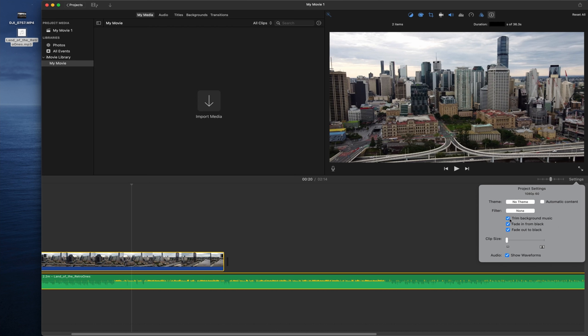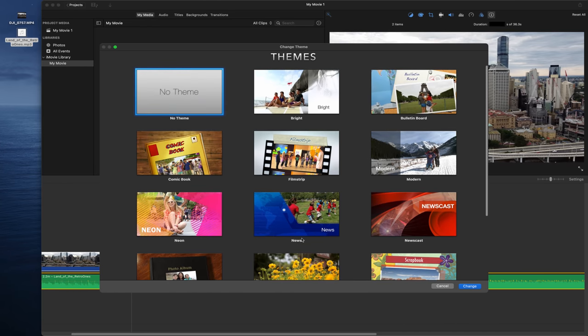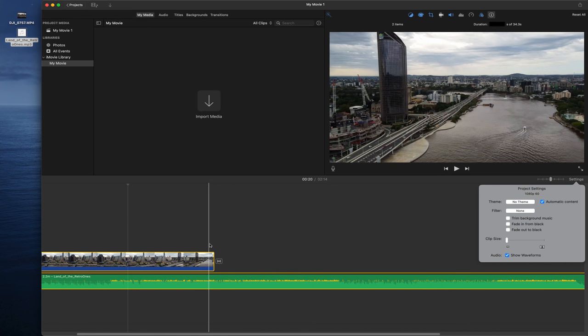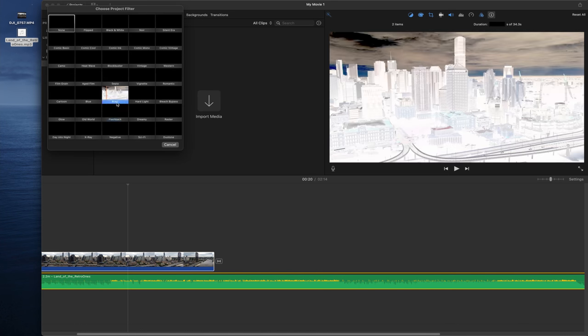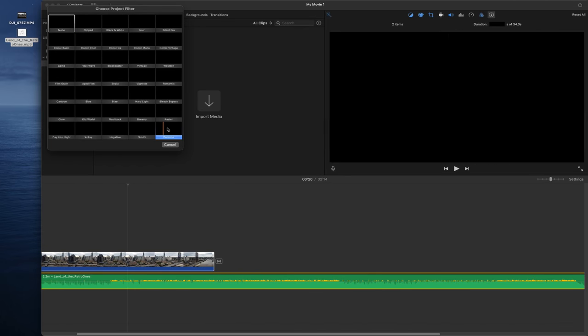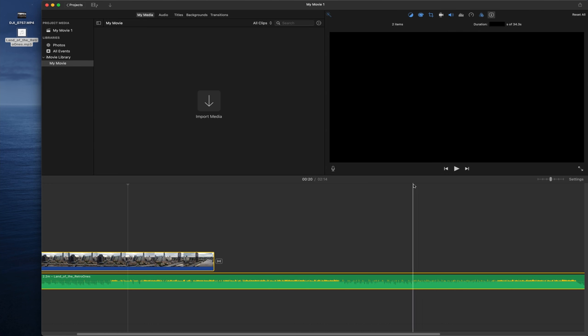There are also Themes where you can choose from a bunch of templates, and options for new clips or automatic content transitions. There are some built-in filters, but I don't use them much since I prefer to color grade myself. That's basically it — thanks for watching and I'll see you in the next one.